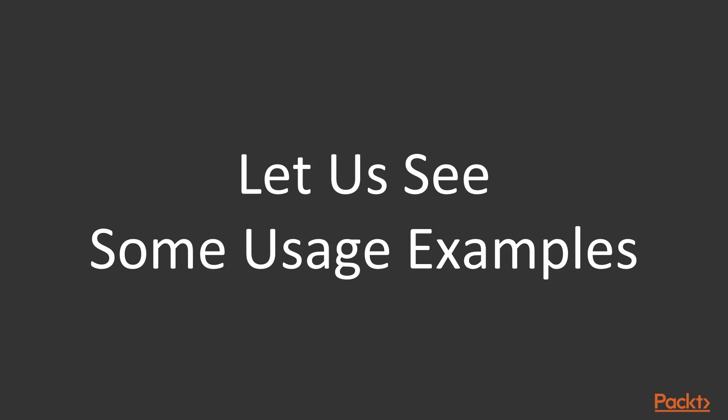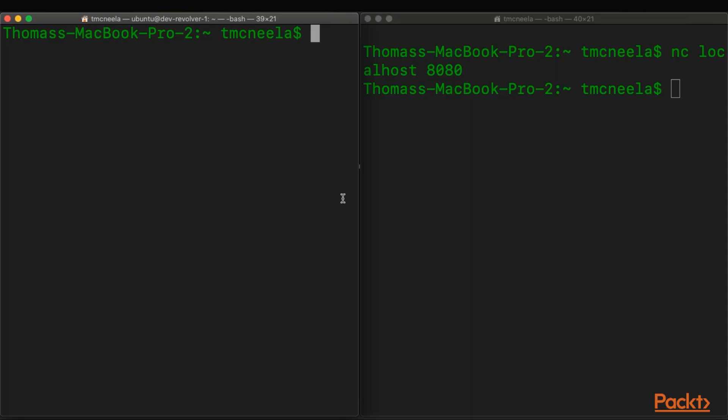So let's take a look at how we might use it. Okay, so in this window over here, we're going to simply listen on any interface to port 8080.